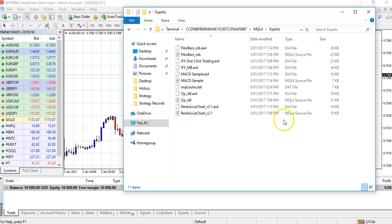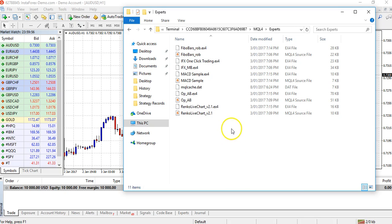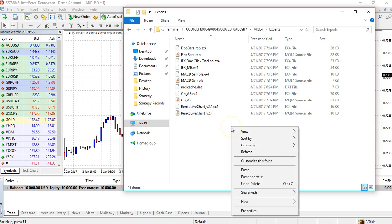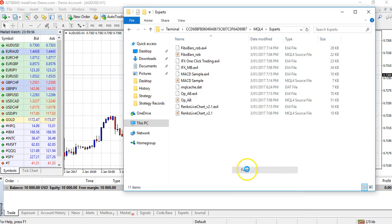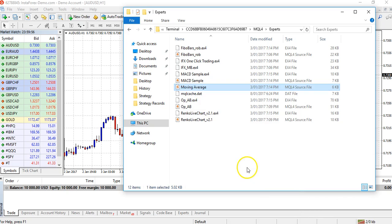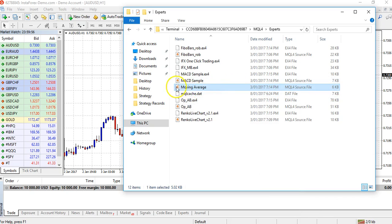And this is where I'm able to paste the Expert Advisor that I've downloaded. All I need to do is right click and paste. And there you can see our Moving Average Expert Advisor has been added to the list.